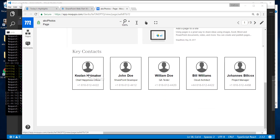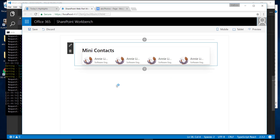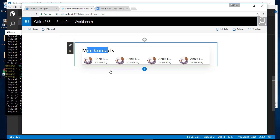So just to recap, this is what we're trying to build and this is where we kind of left off. We have fake data: a placeholder image, the name, a title, a highlight, and a web part property title. So what we want to do is go ahead and pull some real data.